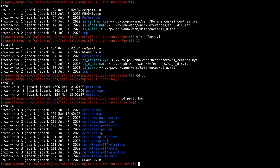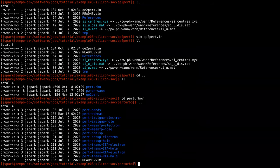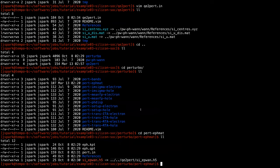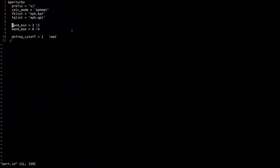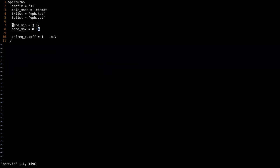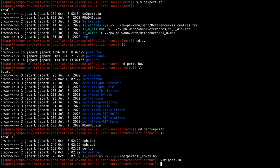For the Perturbo part, there are many example folders but as before I will just use the electron-phonon matrix elements interpolation. Looking at the input file, the only change needed here is also the band_min and band_max indices — previously we used 2 and 4, which correspond to 3 and 8 in the SOC case. That is the end of the changes needed for the SOC run.